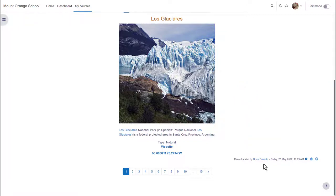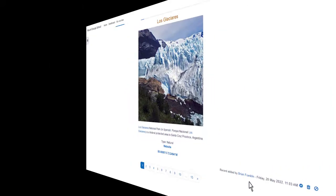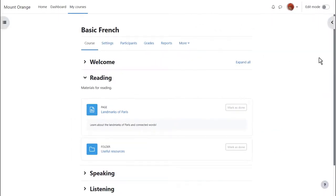All of these options and more can be set up when adding a database activity so let's explore it now.